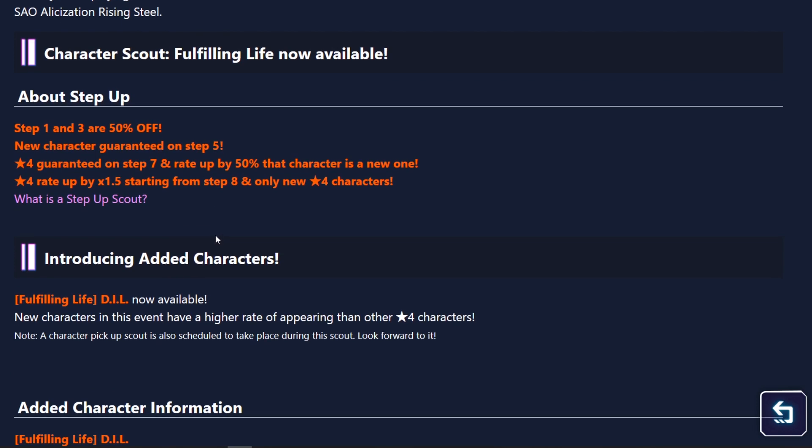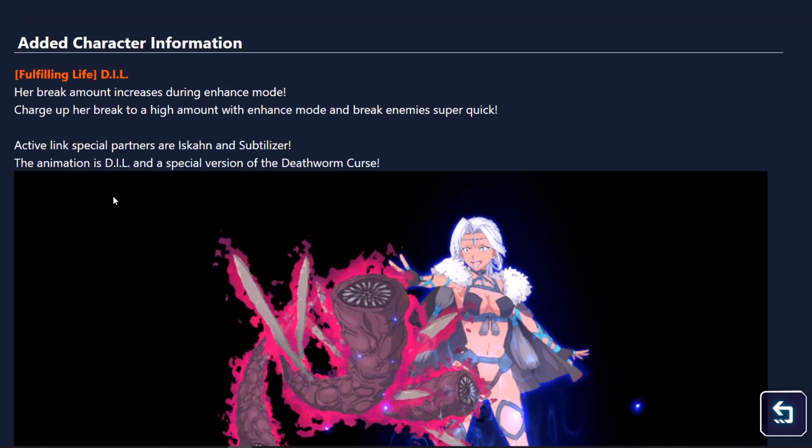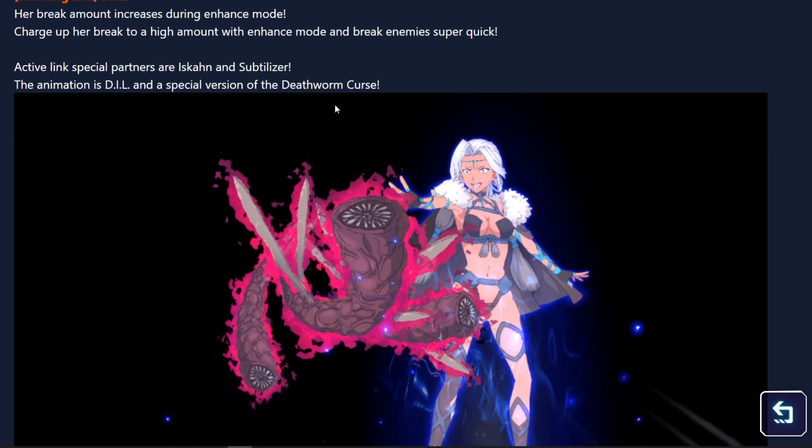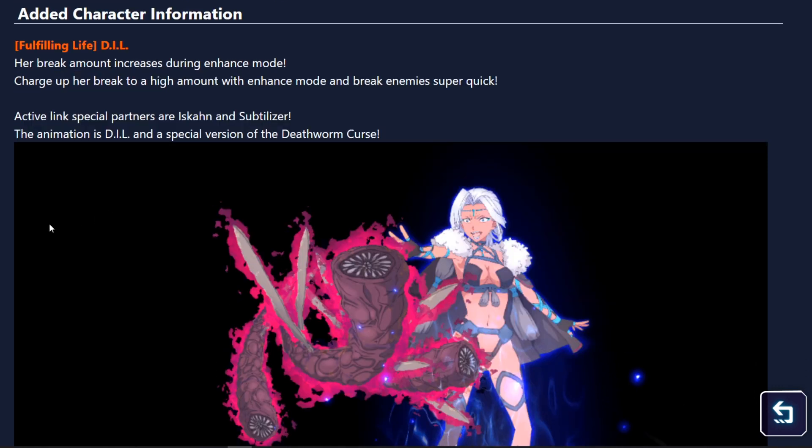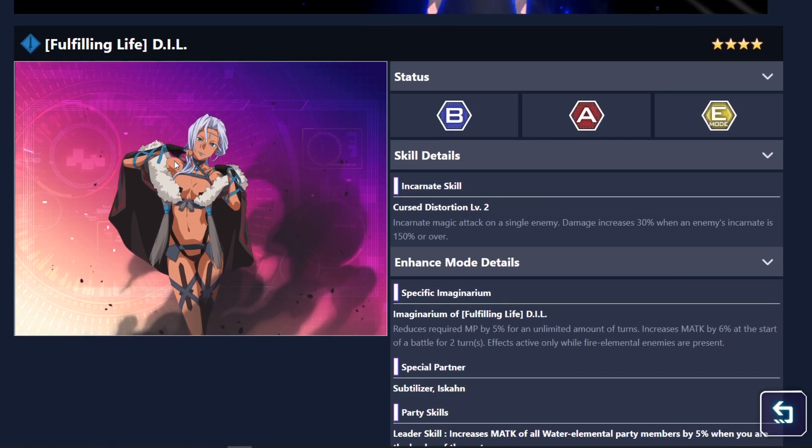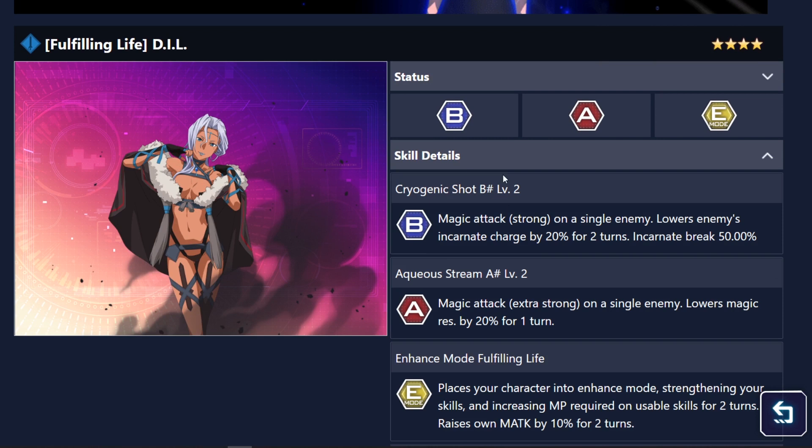Yeah, I mean, she kind of has a regular banner other than that. So she has her special link partners are ISKCON and Zoptalyzer. So she has 2 partners, which is pretty interesting. And yeah, let's take a look at what she does. She has a pretty nice art, not gonna lie.